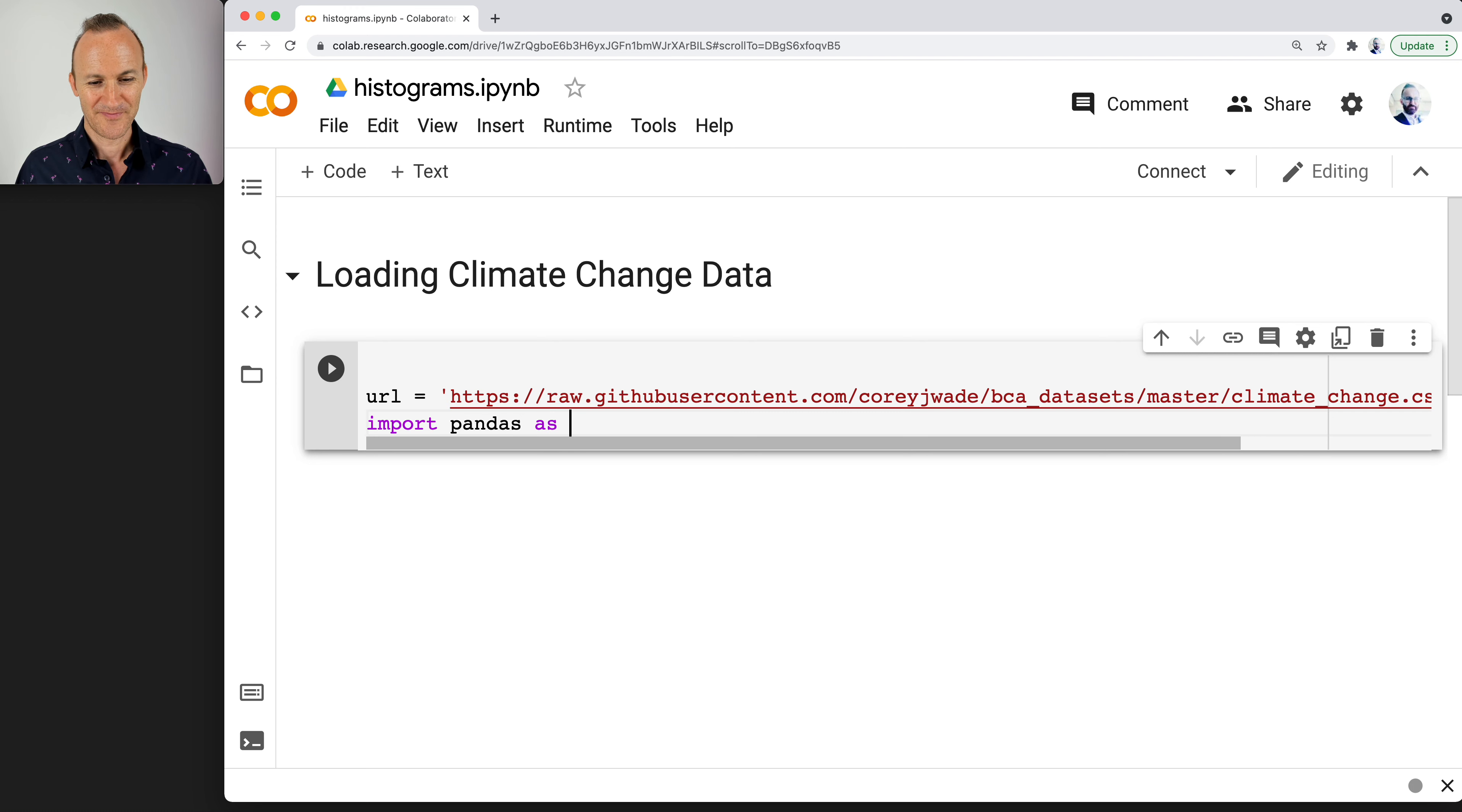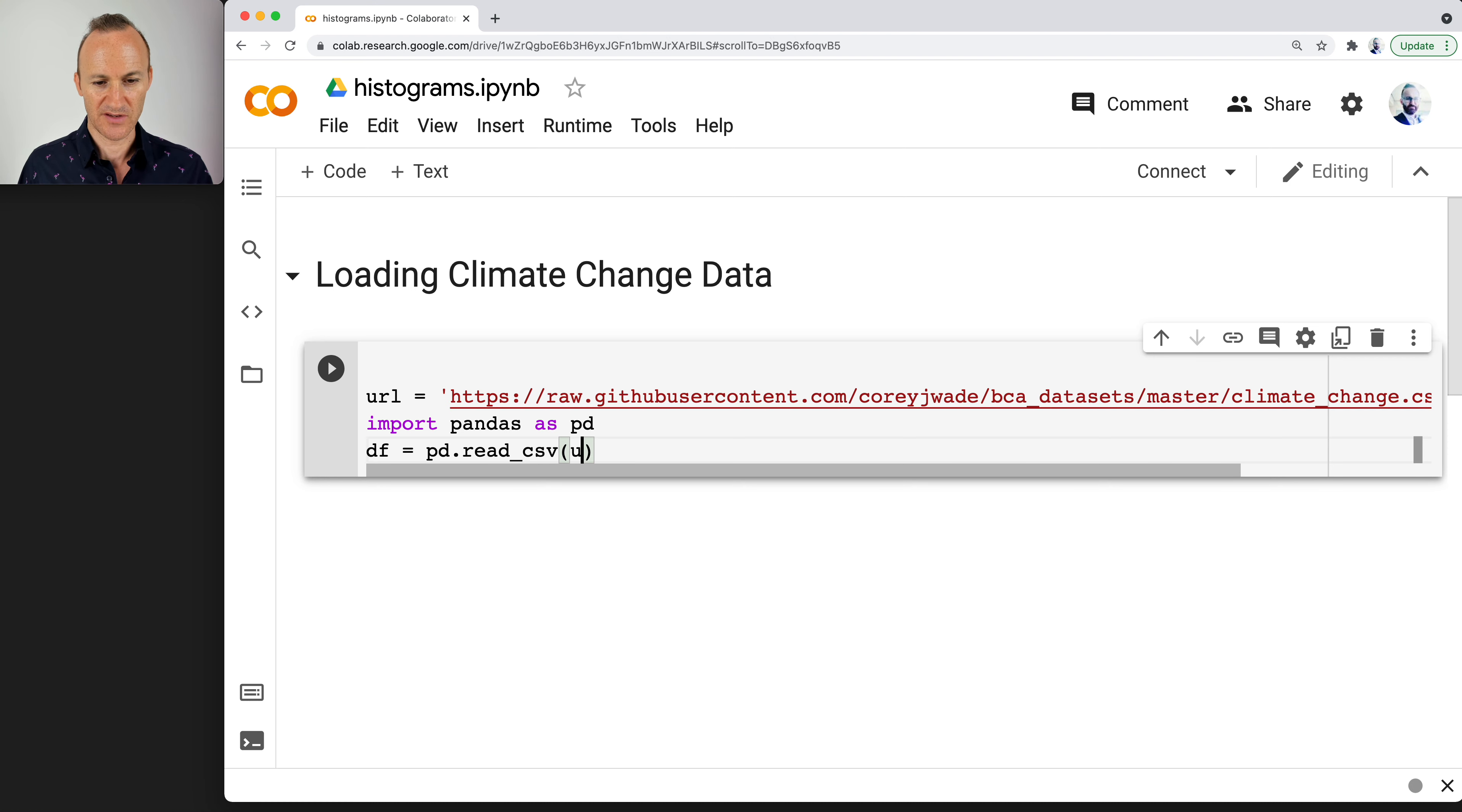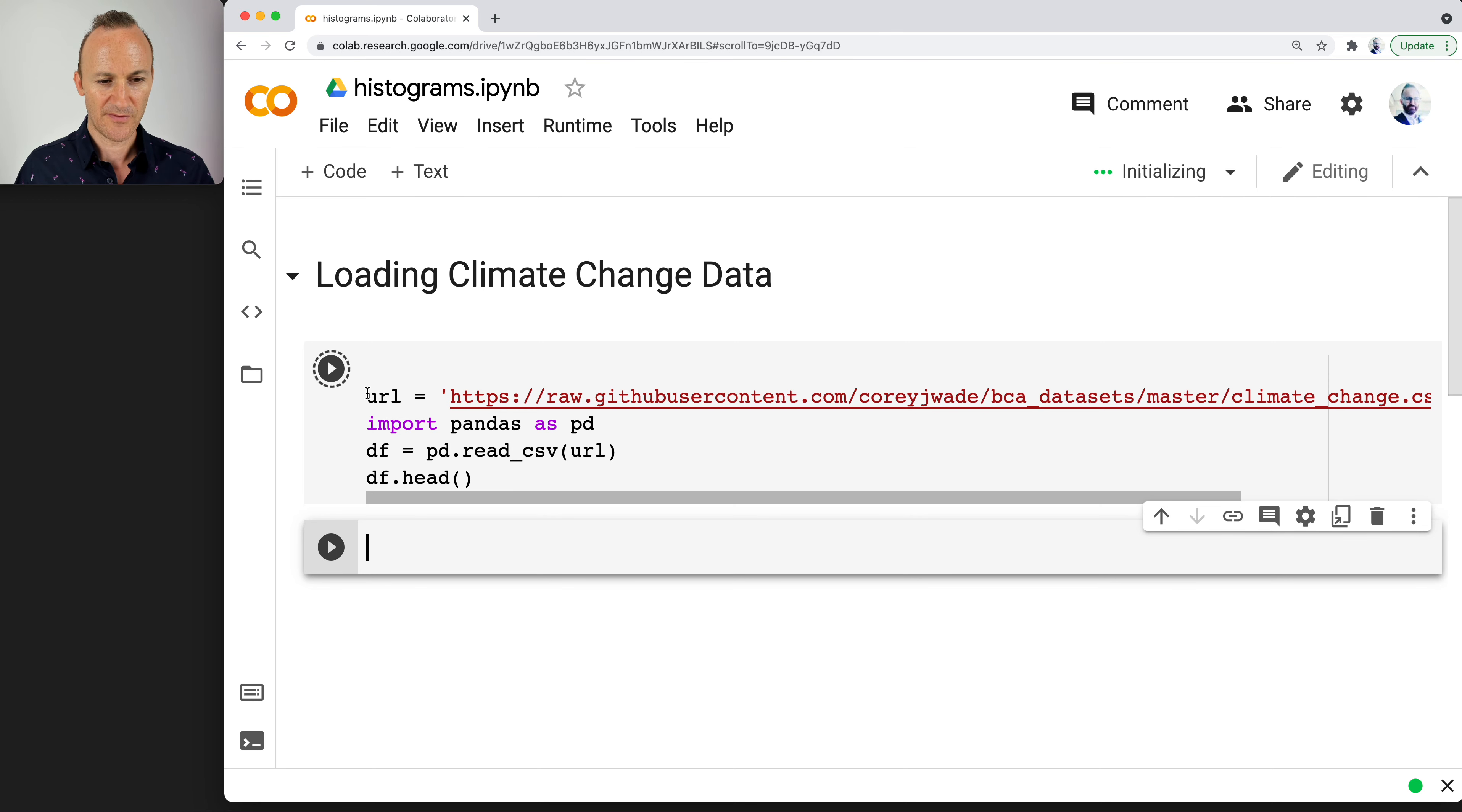Import pandas as pd. The important step is df equals pd.read_csv url. Let's take a look at the climate change data. What do we have?